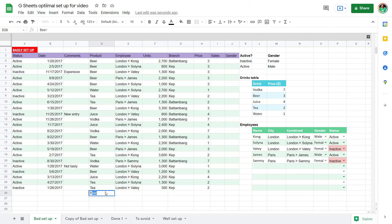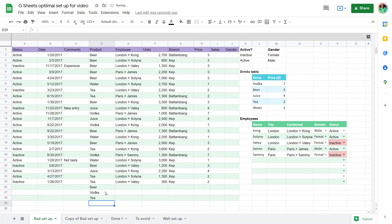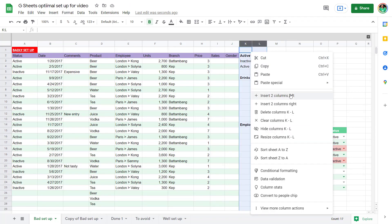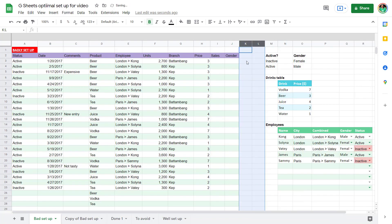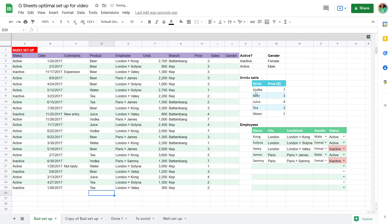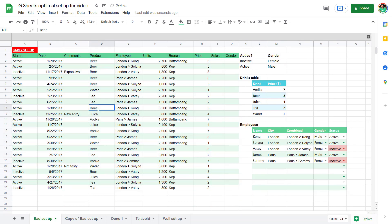So here if I add in some more rows, notice how the formatting comes down with it. Also happens if I add to the right, so I'm going to insert here. If I add in whatever it may be, notice that it does auto expand. If I undo I'll get rid of that. So here's my alternating colors, really love this feature.